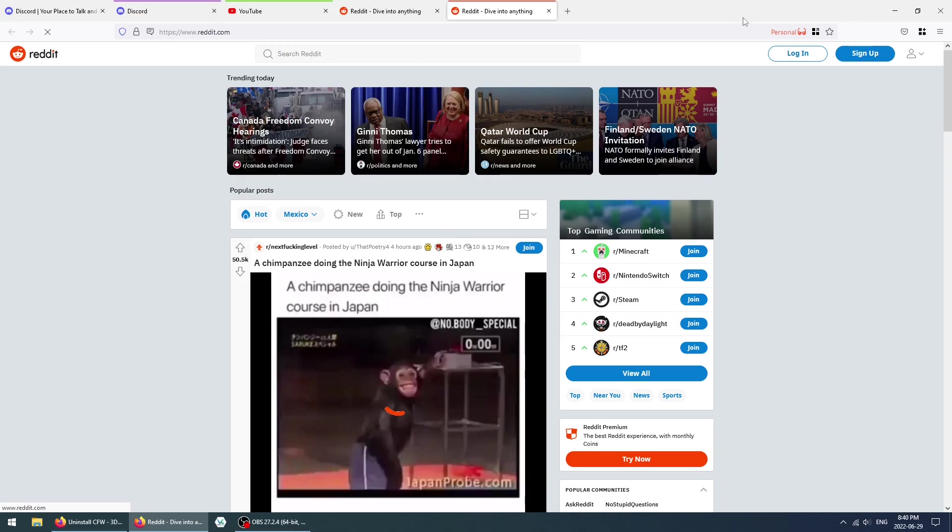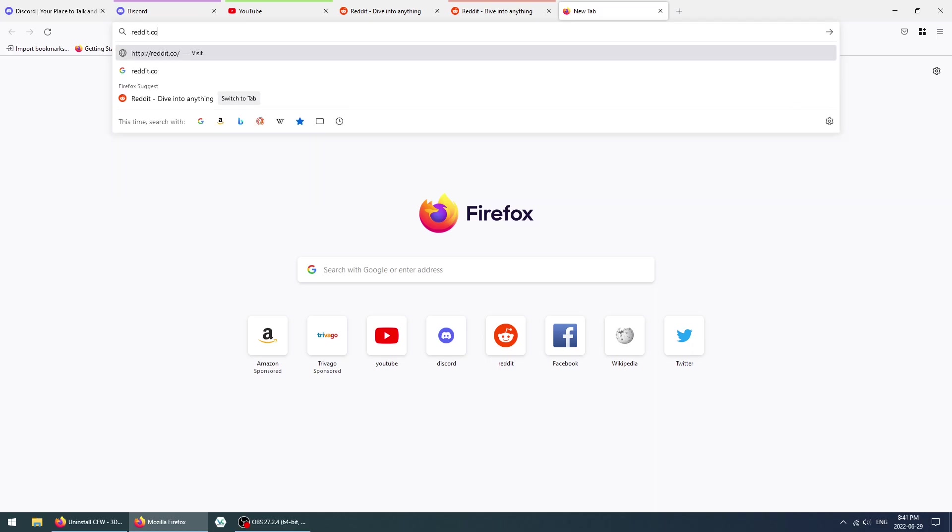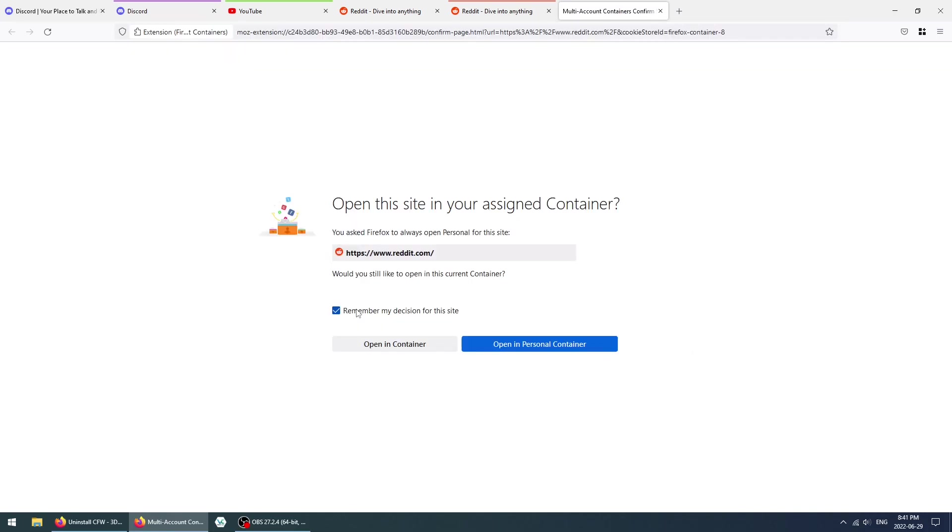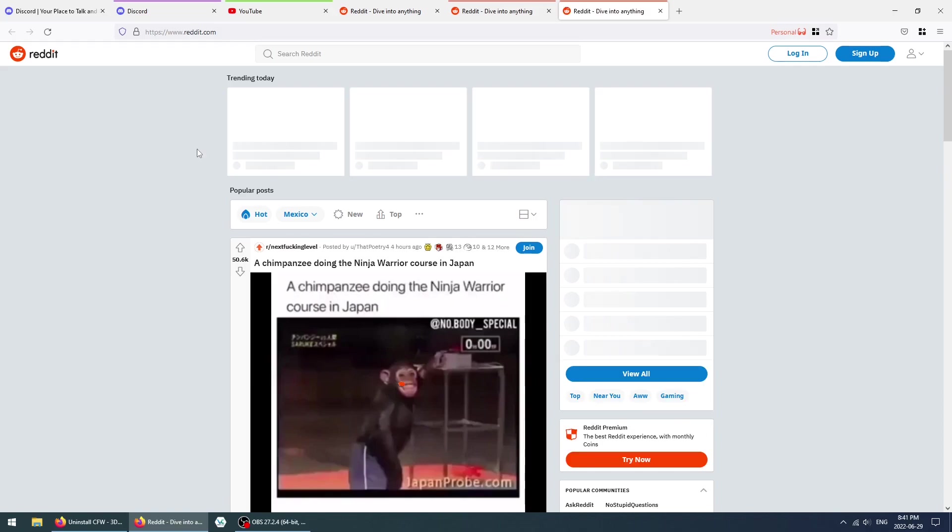Every time you open up a website for the first time, once you've assigned it, you will have to click on Remember. But once you click on Remember once, it won't ask you this question again, and it'll just open it in that container from now on, which is pretty useful. So, those are multi-account containers in Firefox.